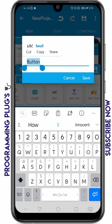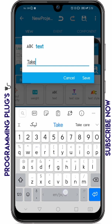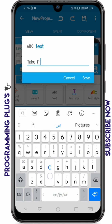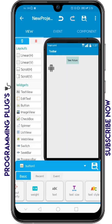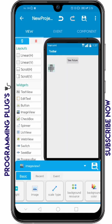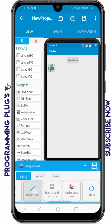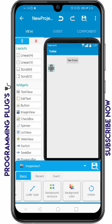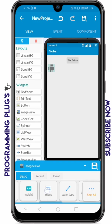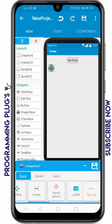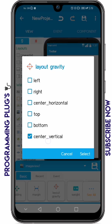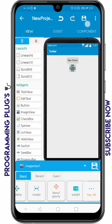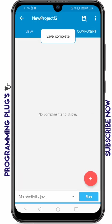I'm going to change the text of the button to 'Take Picture' or something — you can name it anything. Then click save. Set the image's scale type to fit start, and then set its layout gravity to center horizontal and center vertical. Now click save.